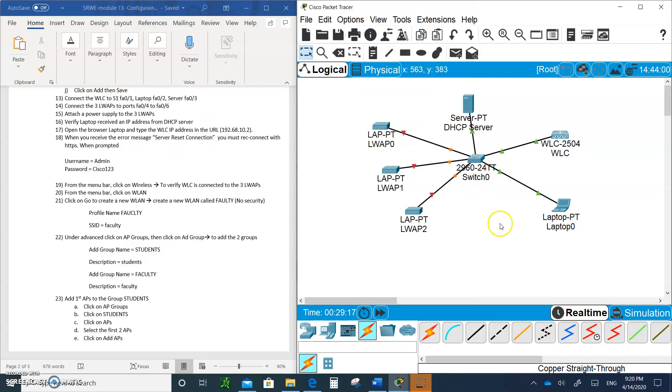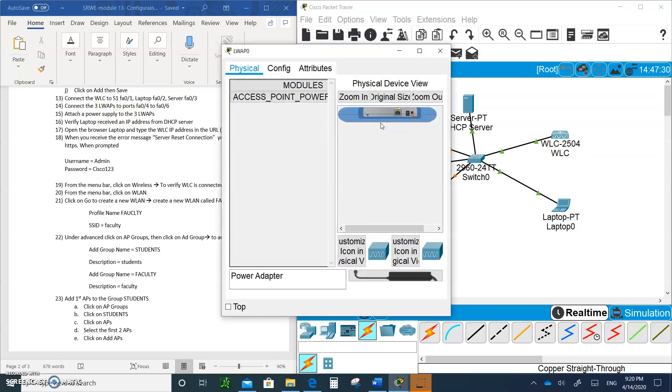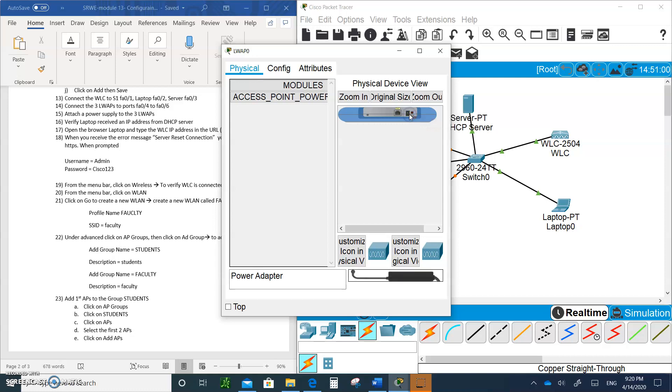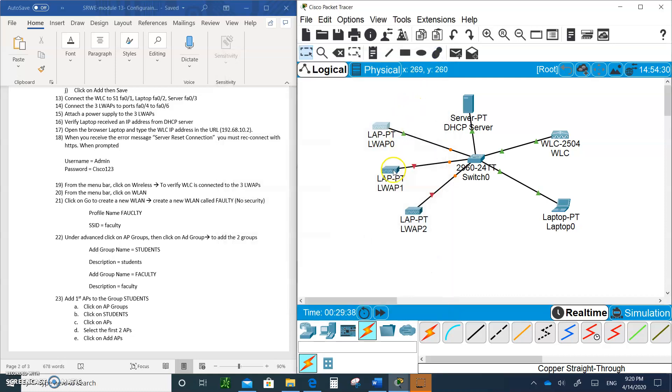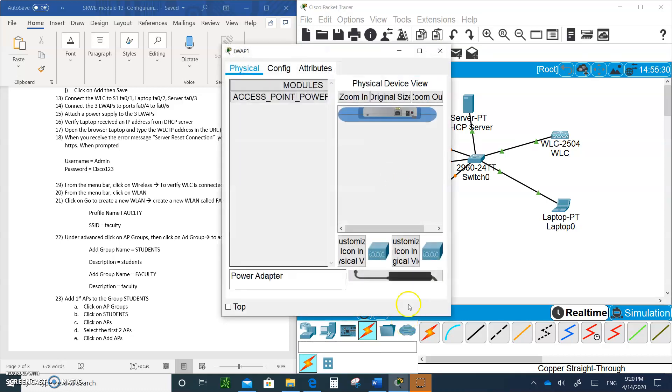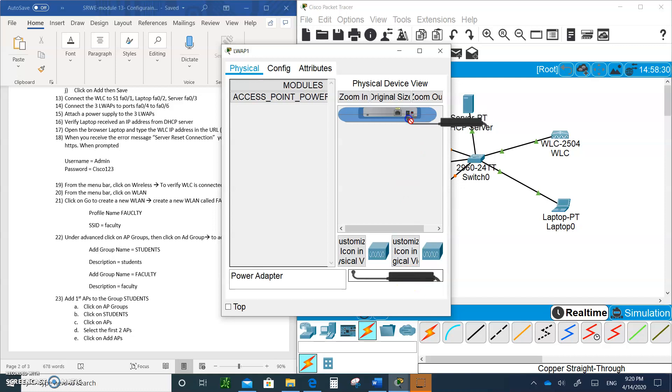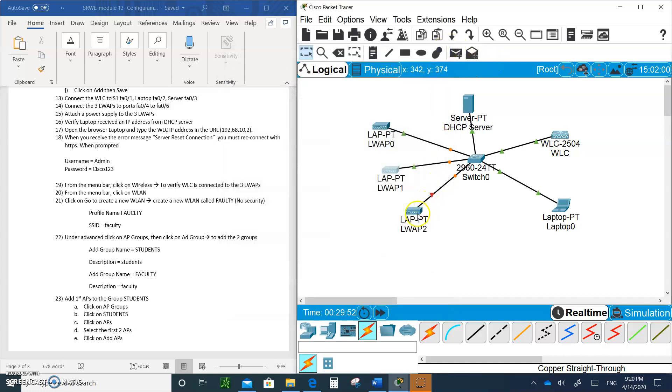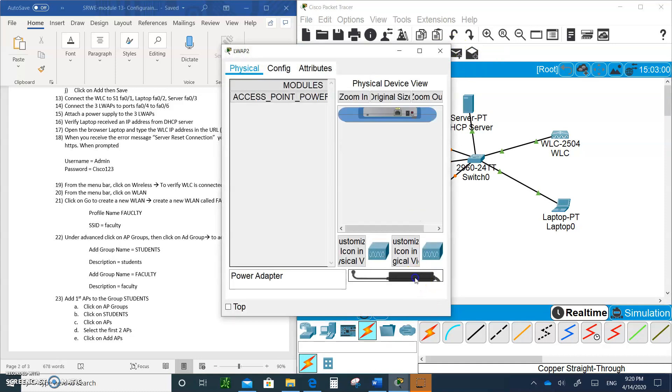The next thing we're going to do is power the lightweight access points. Double click on it, grab the power adapter, and stick it right into this hole. Now it has power. Let's do the same thing to the second and the third.